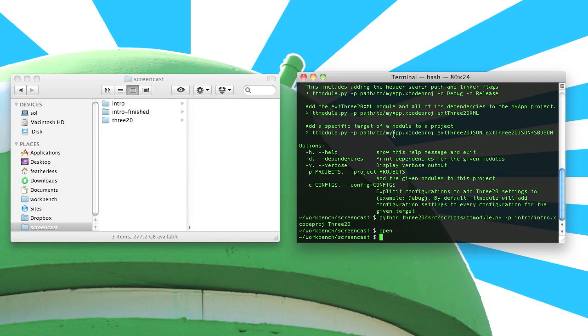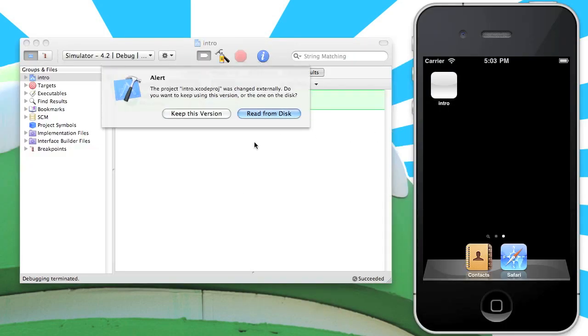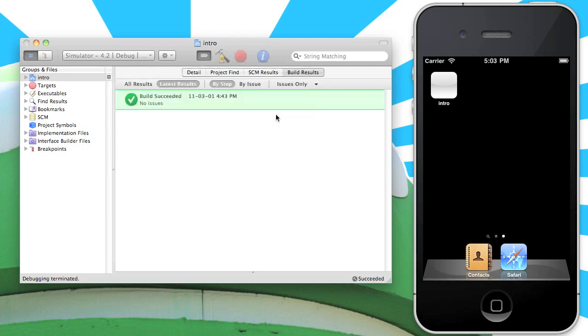Now that we've added 320 to the project, let's go back to Xcode and see what sort of changes were made. Right away you'll notice that Xcode prompts you to update the project because it was changed externally. Let's go ahead and read it from the disk.